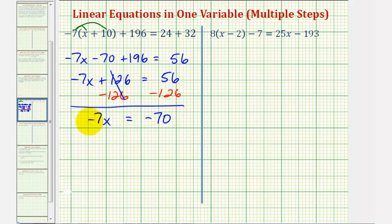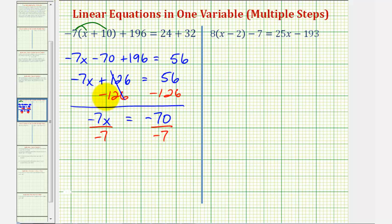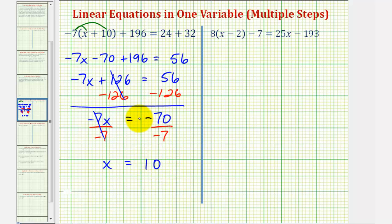For the last step, we have negative seven x, but our goal is to have just x. Since negative seven x means negative seven times x, we will divide both sides by negative seven. The left side simplifies to x, and on the right side, negative seventy divided by negative seven is positive ten. So our solution is x equals ten.